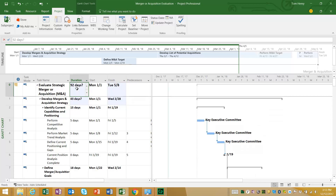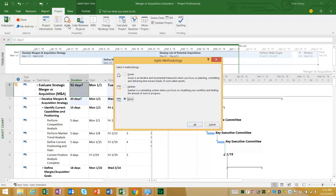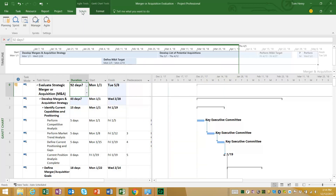The next step is to switch Agile on for this schedule. From the project ribbon, click on Agile. In here you can see the methodology settings — currently set to none by default. I'm going to click on Scrum and click OK. I also want to draw your attention to Kanban; I will be doing a follow-up video for that — please check back or subscribe to my YouTube channel. When I press OK, a new ribbon called Scrum will appear.